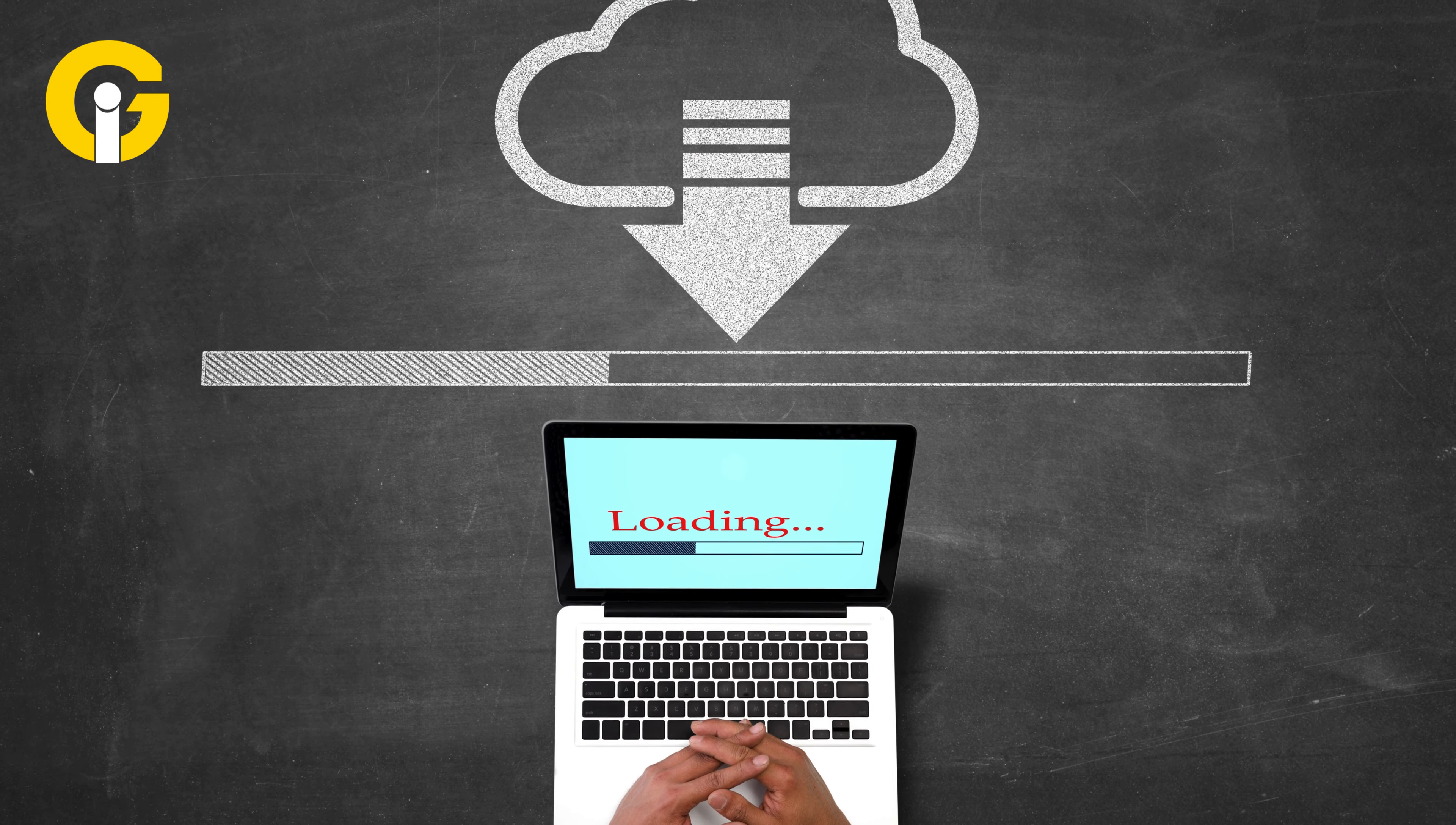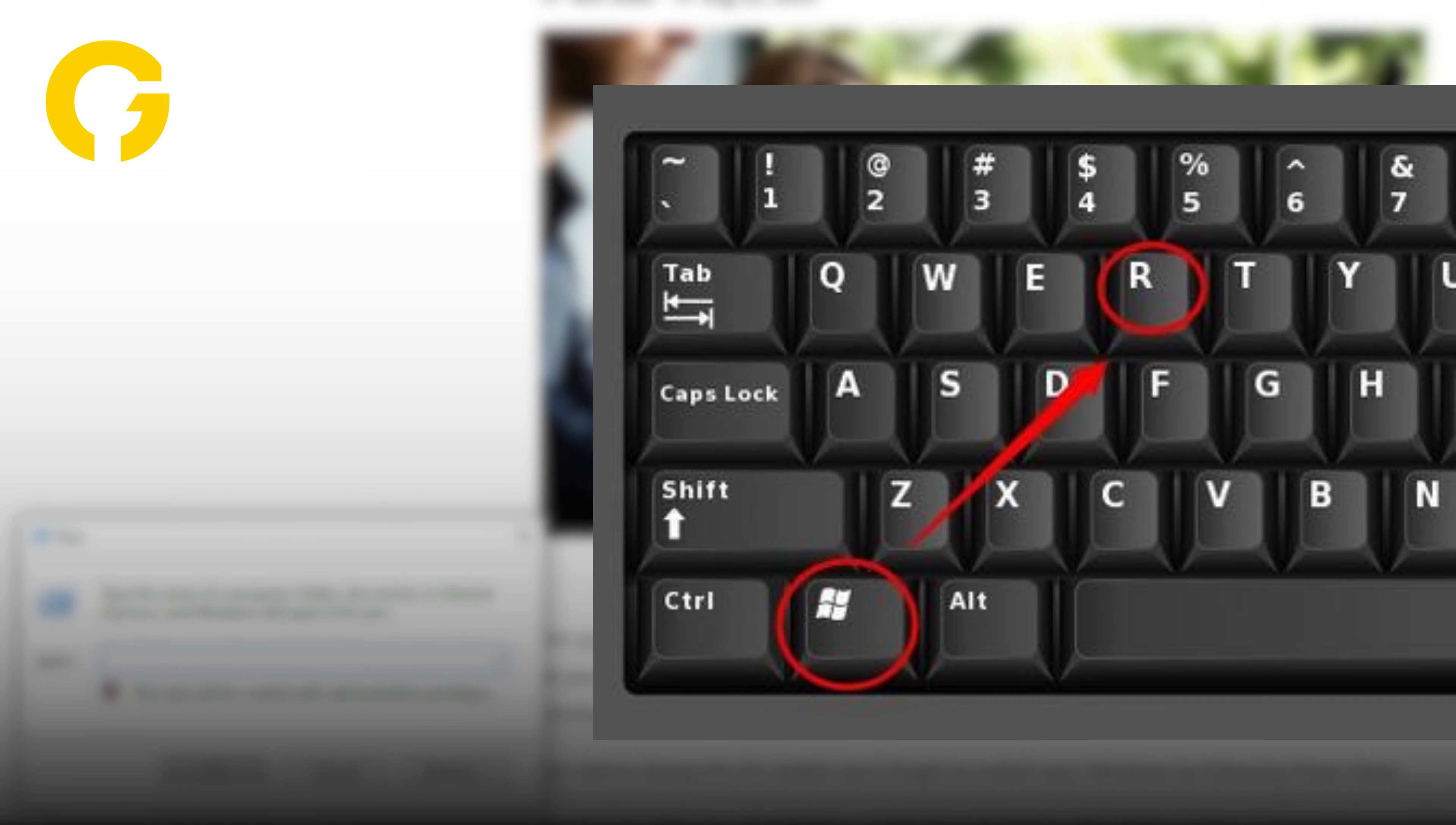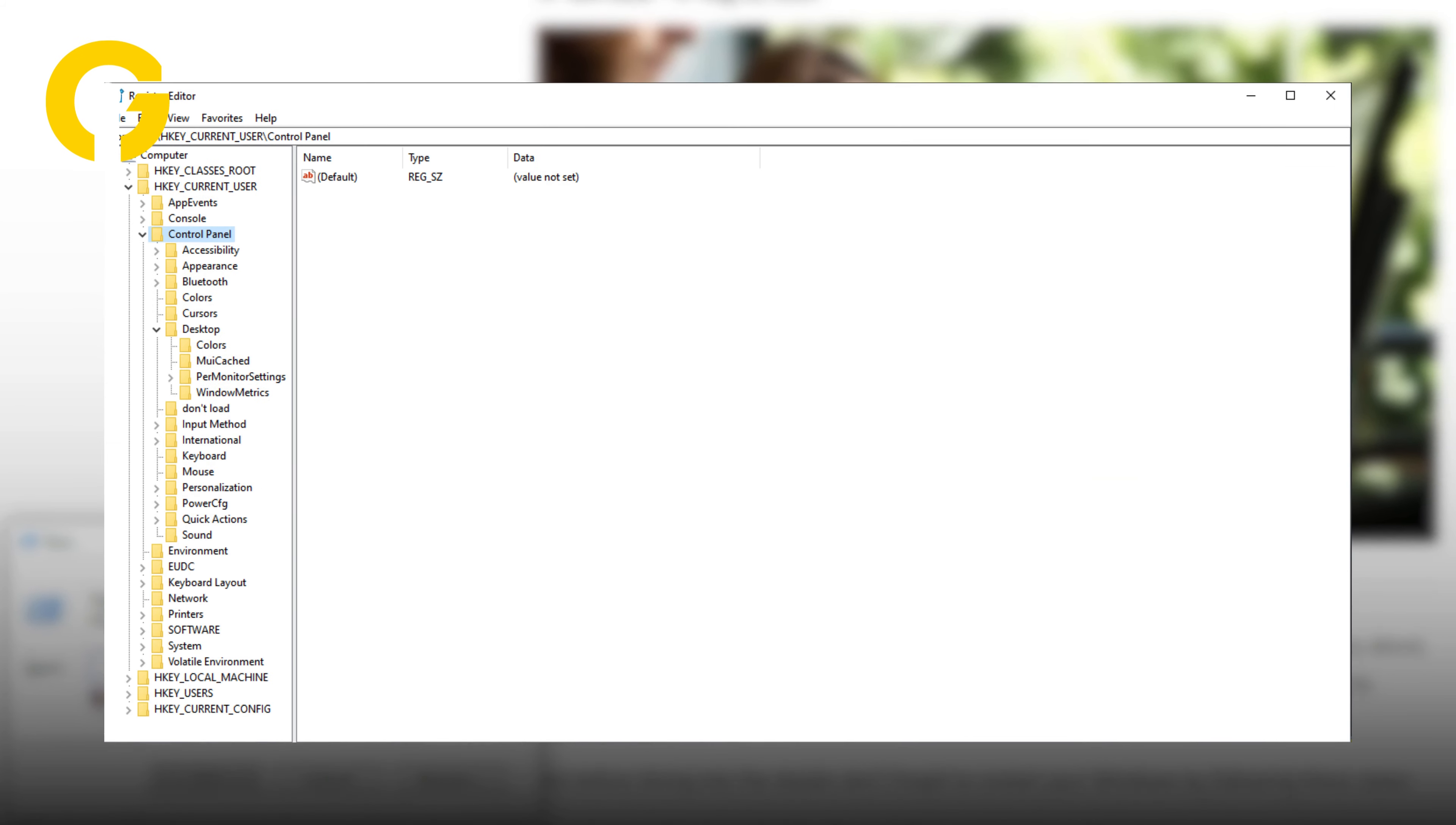If you've checked the updates but the speed still remains slow, then follow these steps. First, press Windows plus R key on PC, type regedit, and tap Enter. Now a folder list would appear. Select HKEY_CURRENT_USER, then scroll down and select Control Panel.